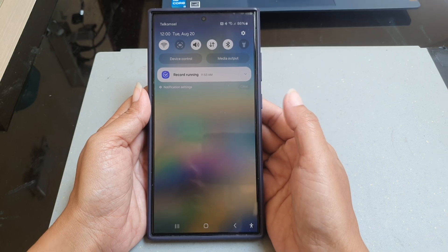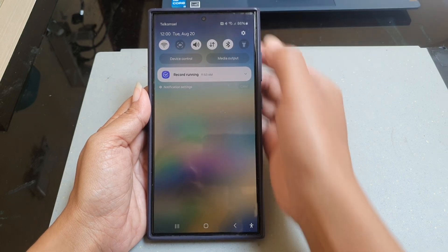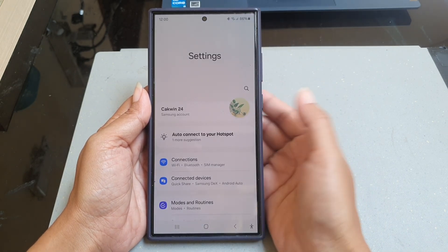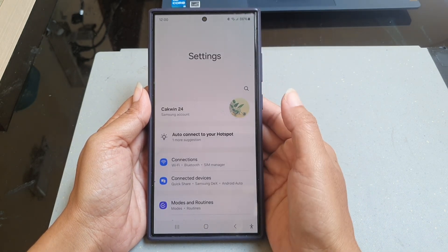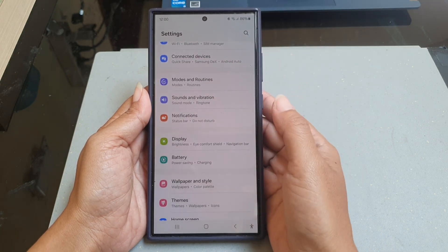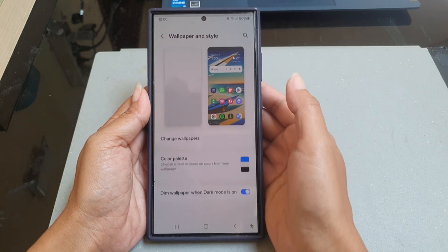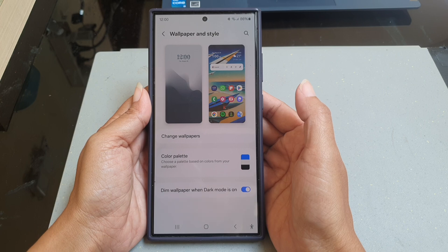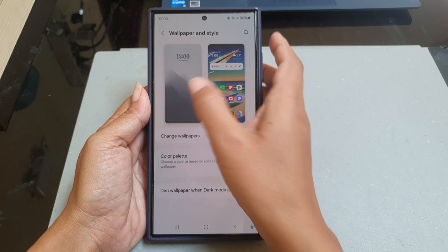Tap the settings icon, scroll down the screen to find Wallpaper and Style, tap Wallpaper and Style, and then tap the lock screen thumbnail.